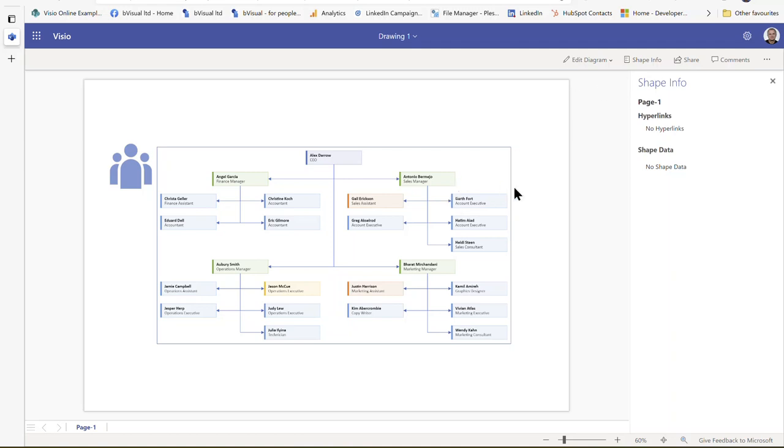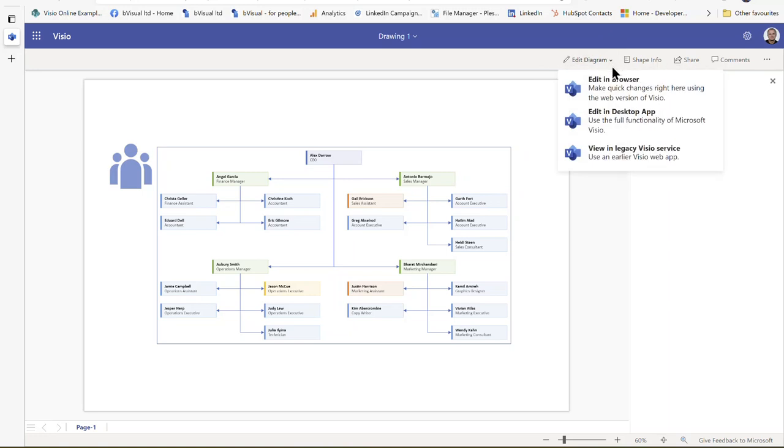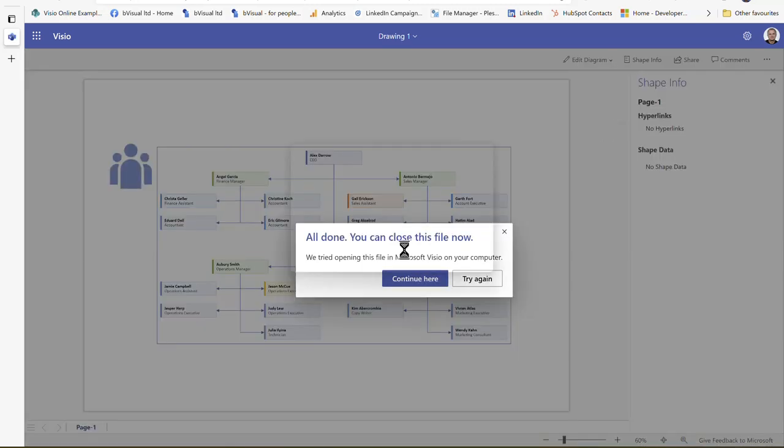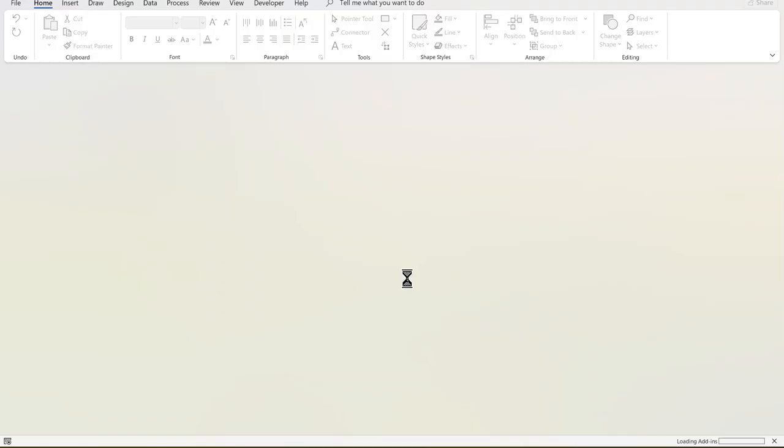I actually have Visio Plan 2 as well, so when I choose edit diagram, I've got a choice. I can edit in the browser as you've just seen me do, or I could go into the desktop. So it's now going into the desktop edition of Visio.